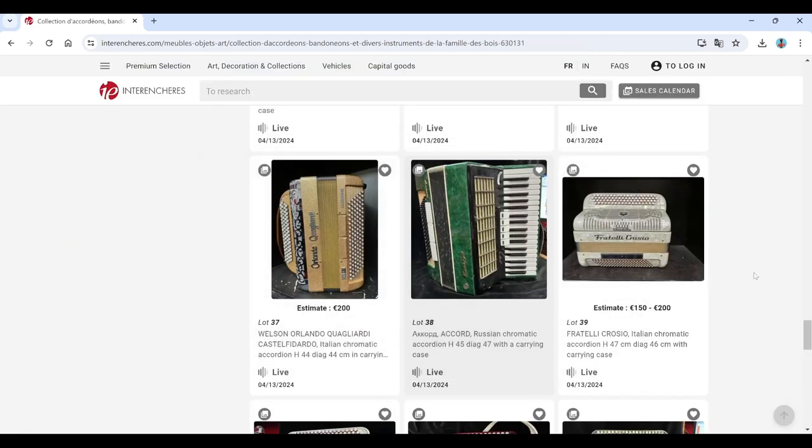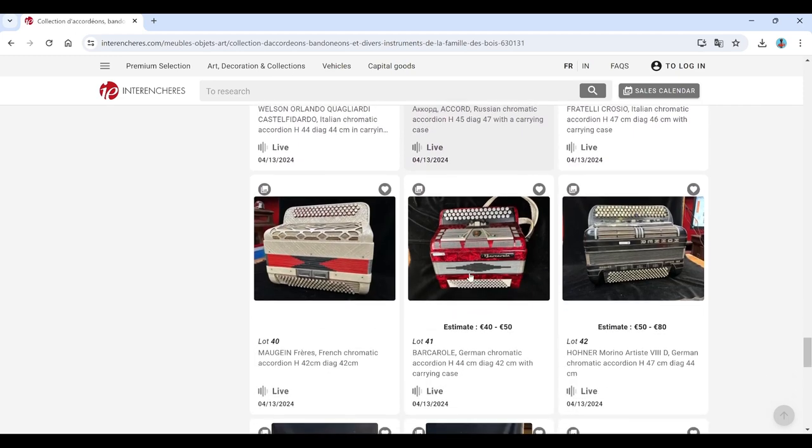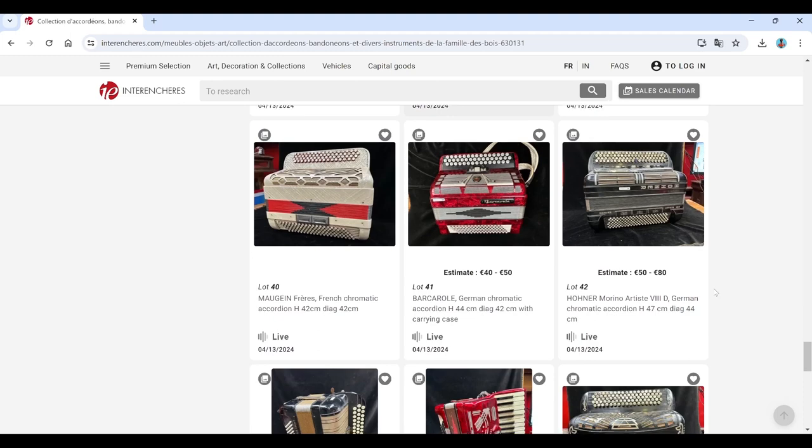A Russian chromatic accordion here. Fratelli Crosio, 150 to 200 euros on that. Maugein Barcarole.